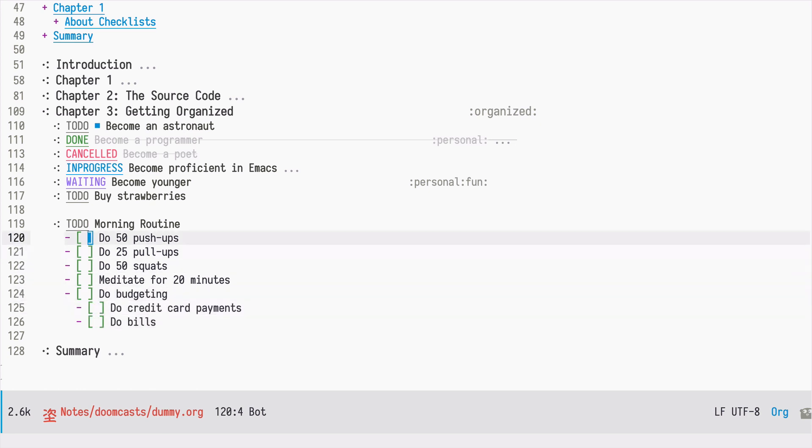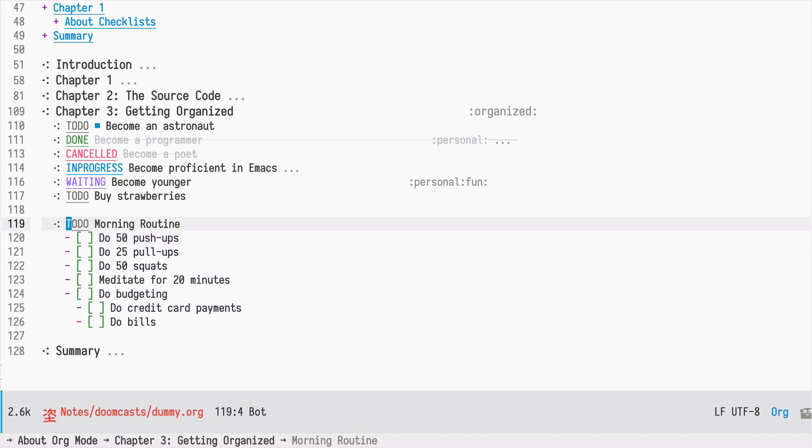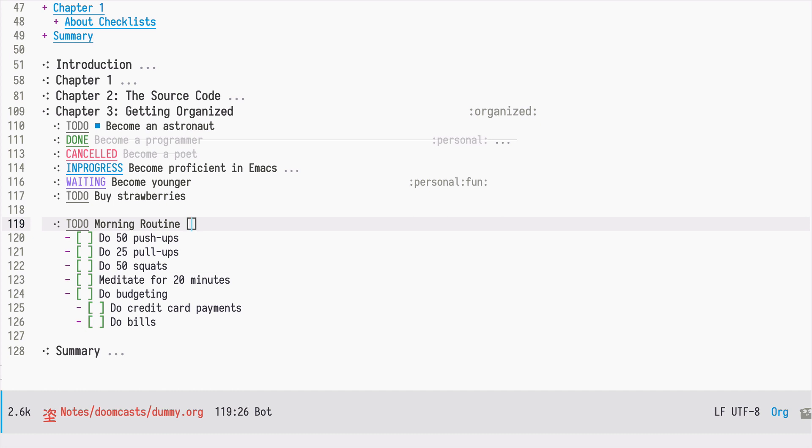So if our list is short, as in this example, it's pretty easy to track it, but we may need to know how many items are done in this list. So we can add a marker, which is also called a cookie in org mode, by using the square brackets and then by using the slash sign.